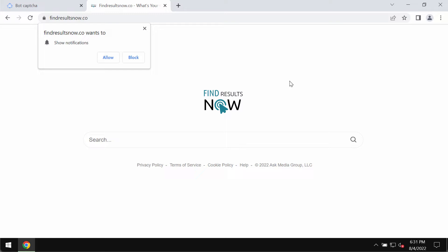They operate by making modifications to browser settings in order to cause redirects to illegitimate search engines. Findresultsnow.co is capable of providing search results but they are inaccurate and include various advertisements.